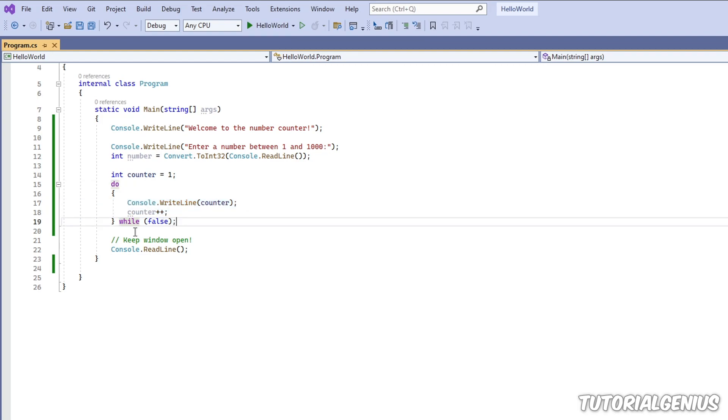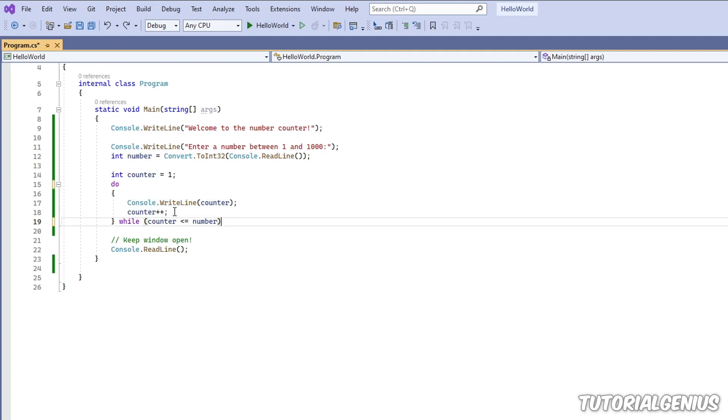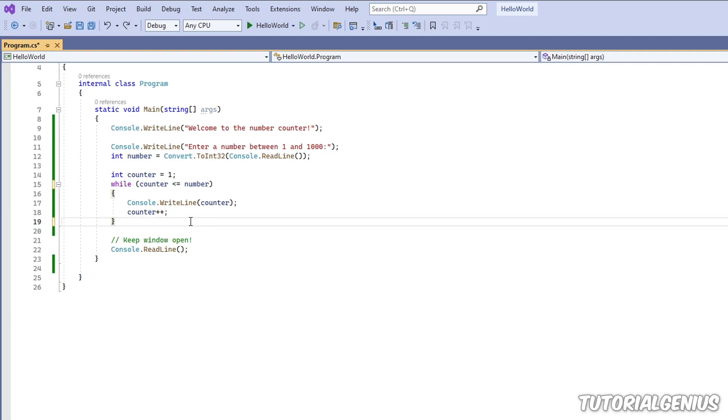So a do-while loop is useful when you want the code in your loop to run at least one time. If you don't, then consider using a while loop instead. But both can achieve pretty much the same result, but that is the difference between the do-while and the while loop.